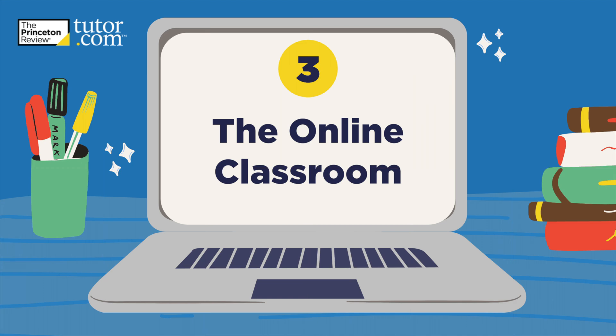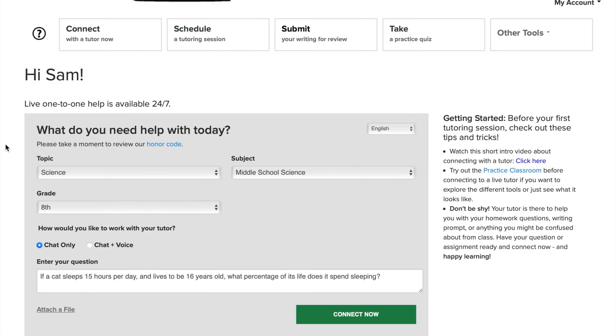Ready to connect to a tutor in the online classroom? Let's go through some of the features that you're going to find once you connect.